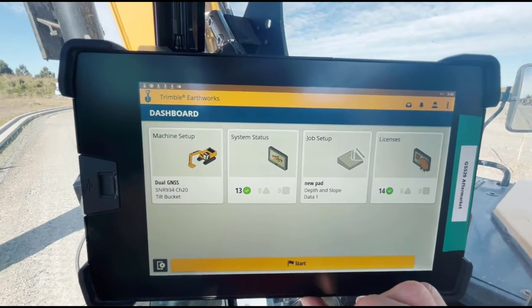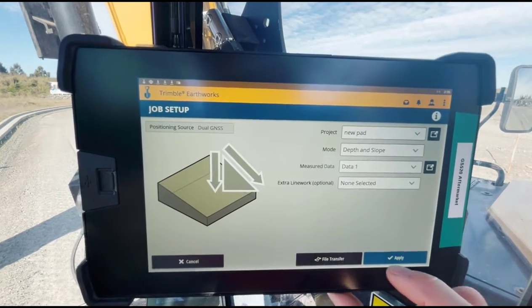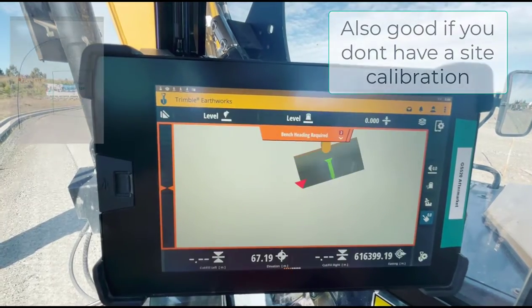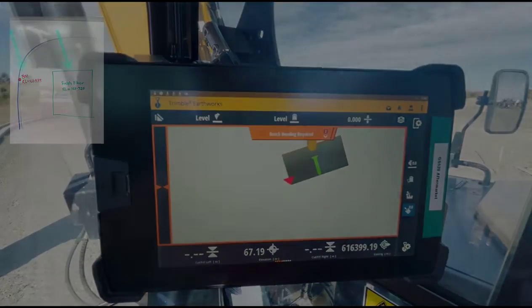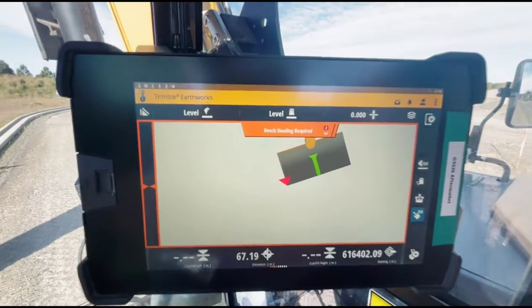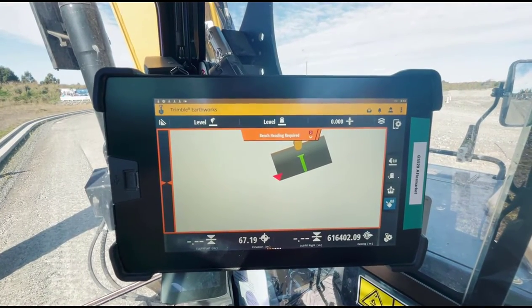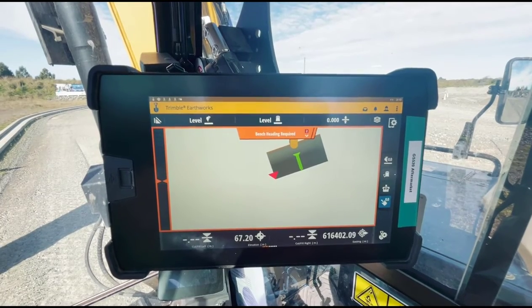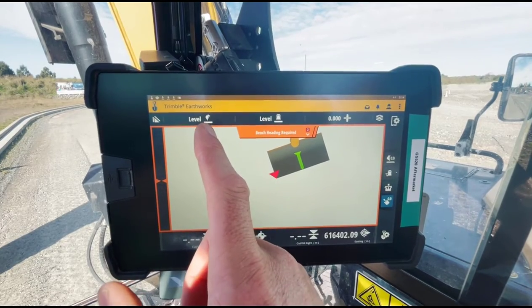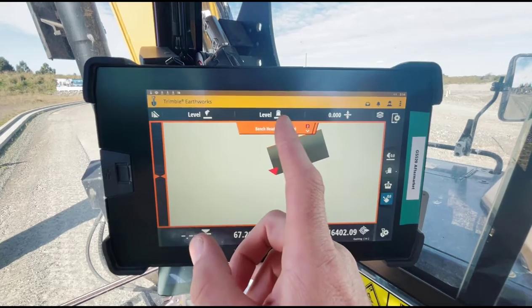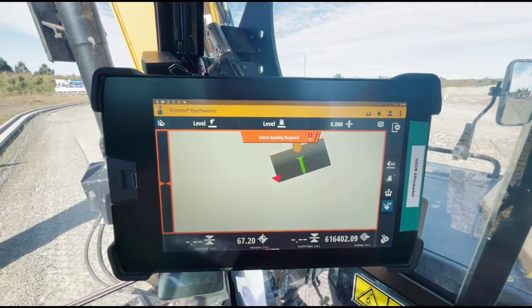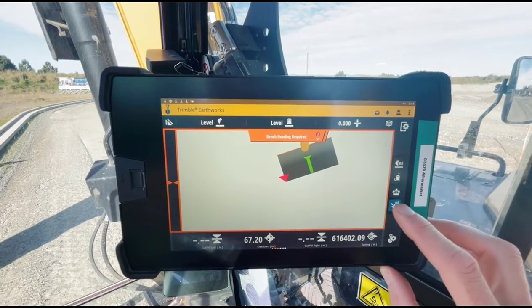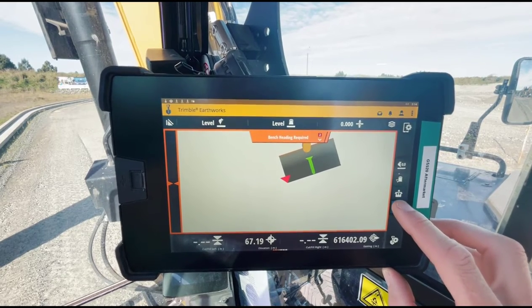In job setup, the new pad project is in depth and slope mode — no design, no problem, we can sort this out. As seen on the whiteboard, there's just a plan with a couple of elevations. When arriving at the work screen, the first step is to bench the heading. For what we're doing that's not critical, but it is a required step when using GPS. It relates to applying target slopes — we're not using target slopes here, just working to level with the elevations from the plan, but it is a required step.